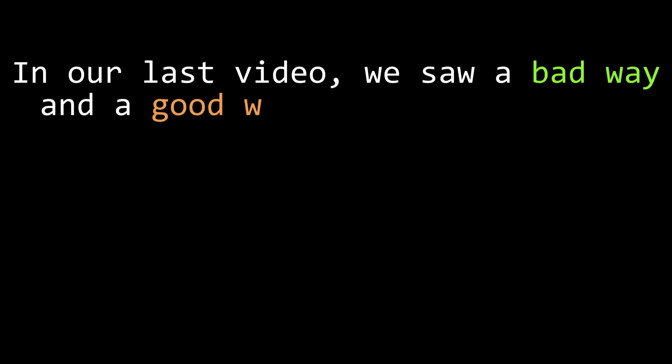In our last video, we saw two ways to do live coding in Chuck, a bad way that I came up with, and an amazing awesome way devised by Chuck's creator.